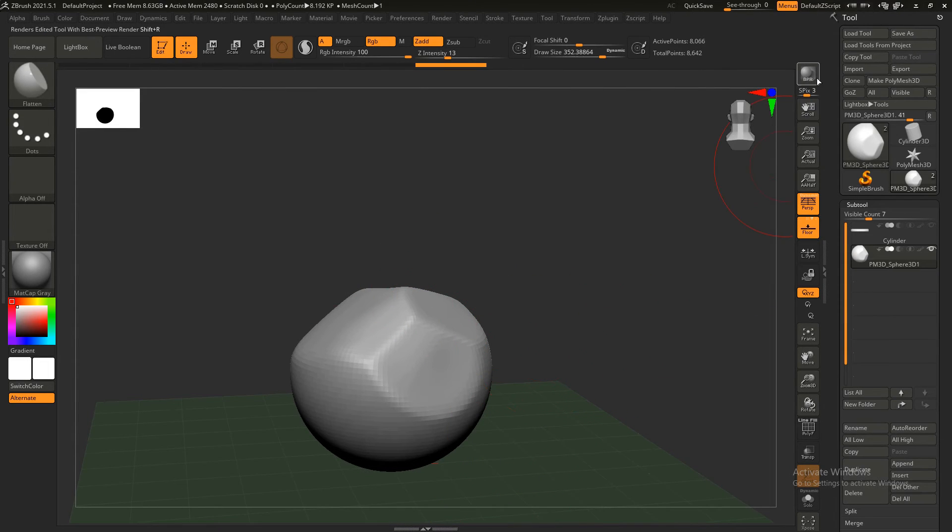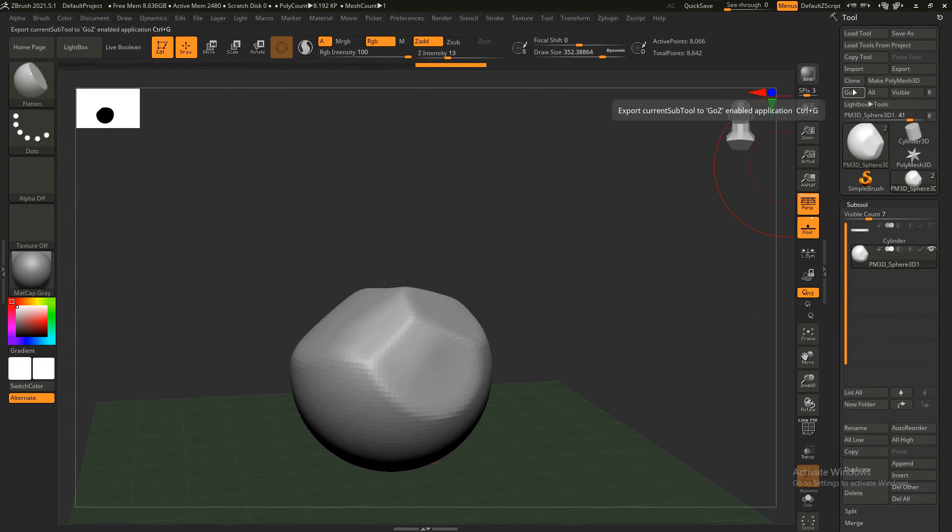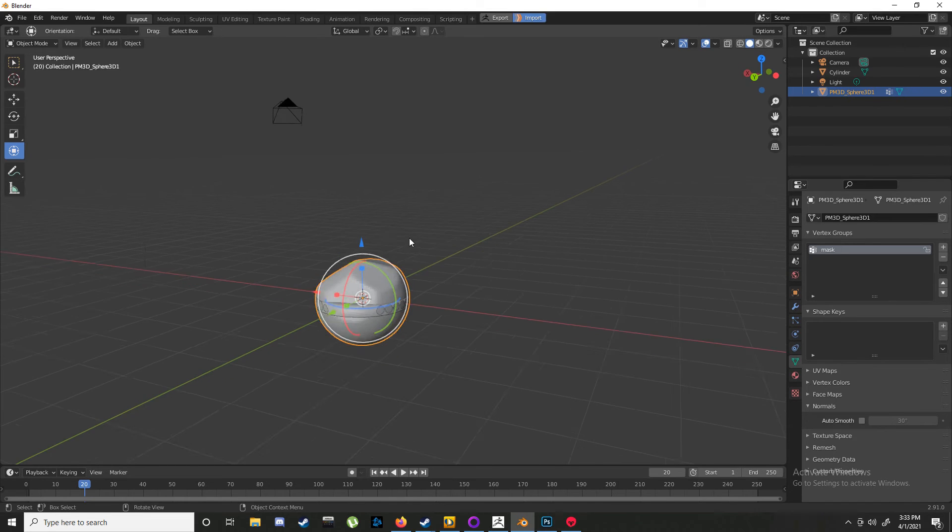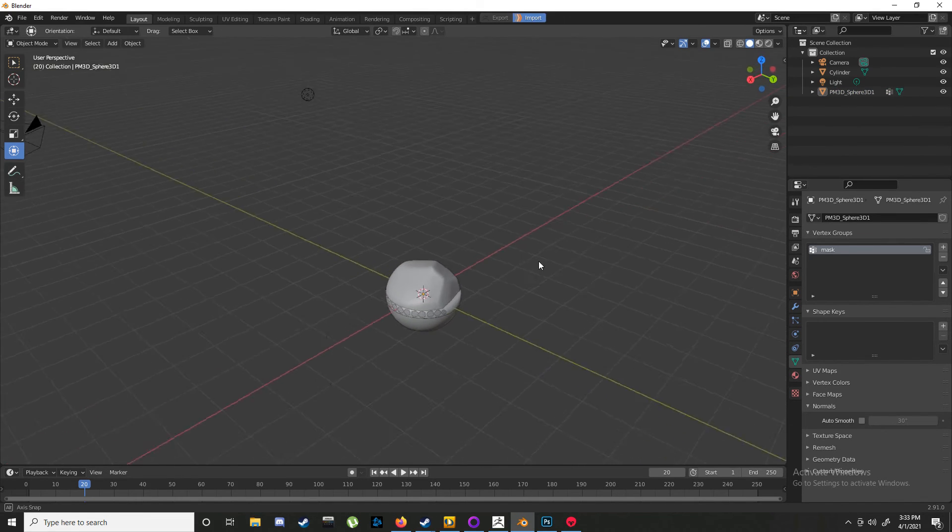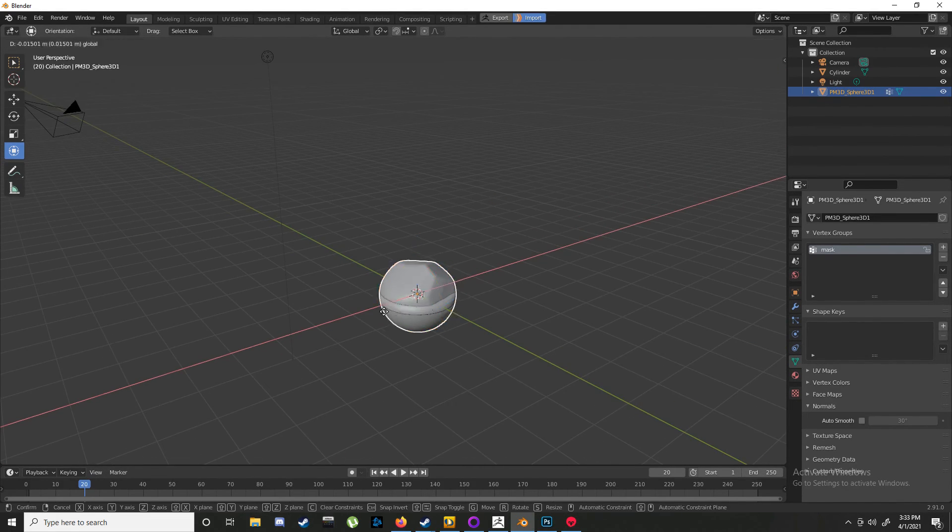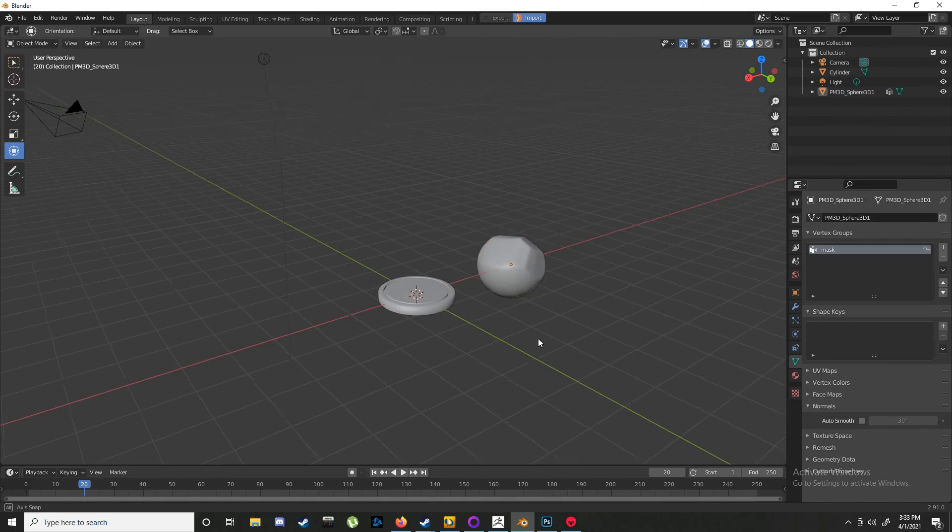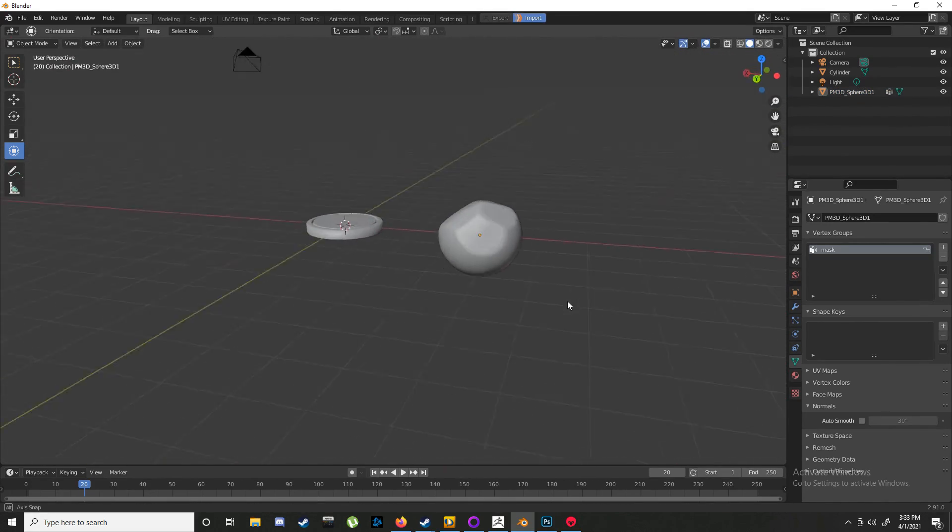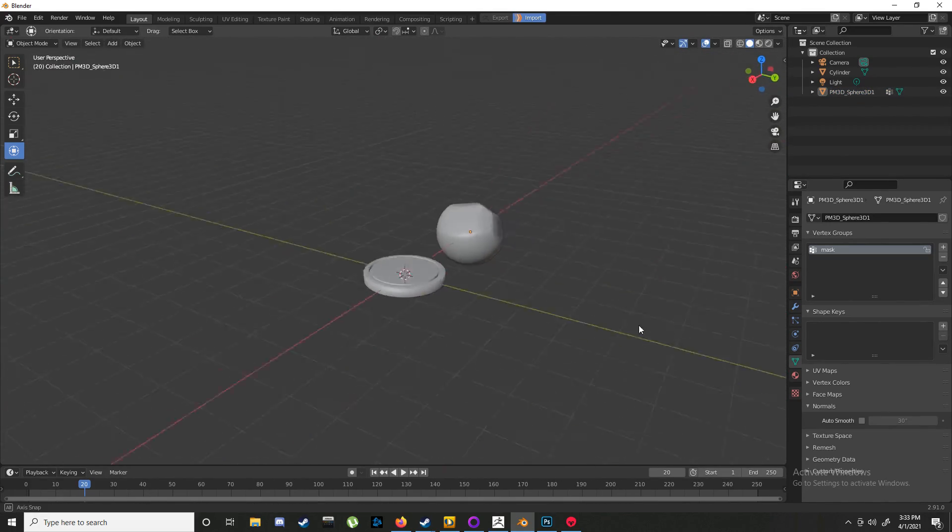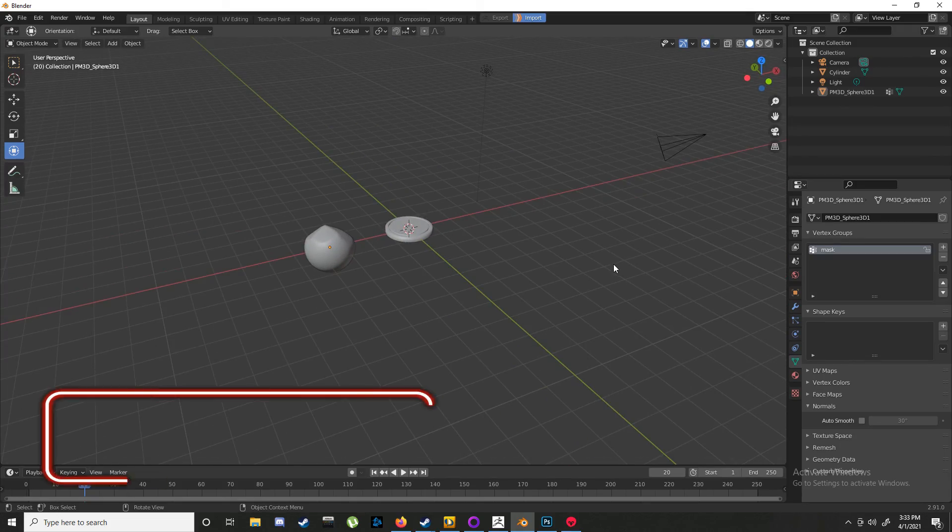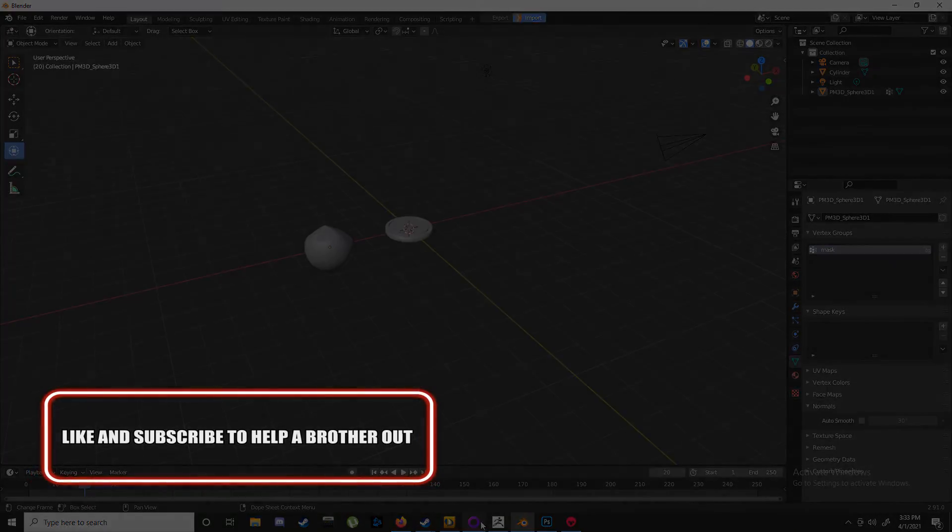Back into ZBrush, GZ, and ta-da! And that is ZBrush to Blender, Blender to ZBrush. Thank you guys, and that is it.